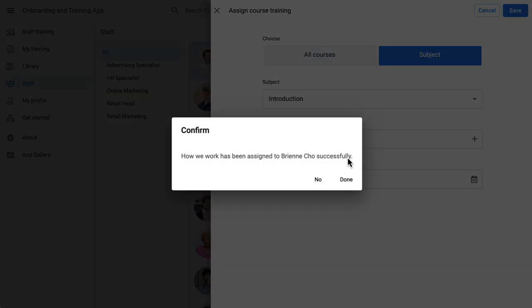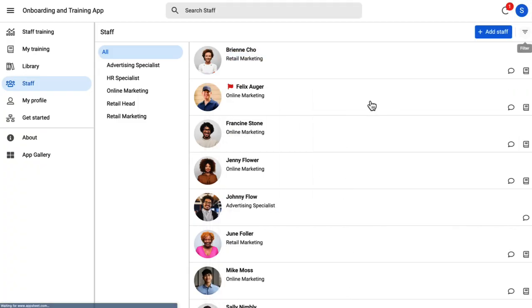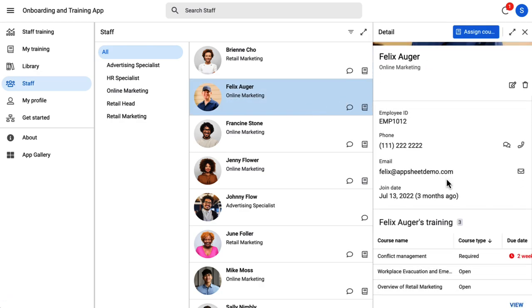While Tim is on the staff page, he notices his other staff, Felix, is flagged for being overdue on training.